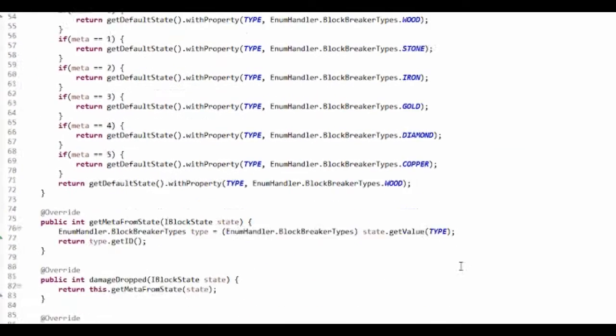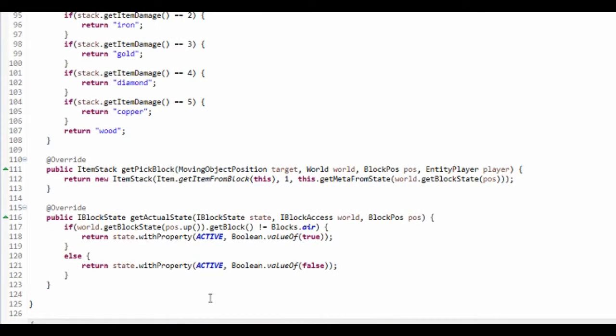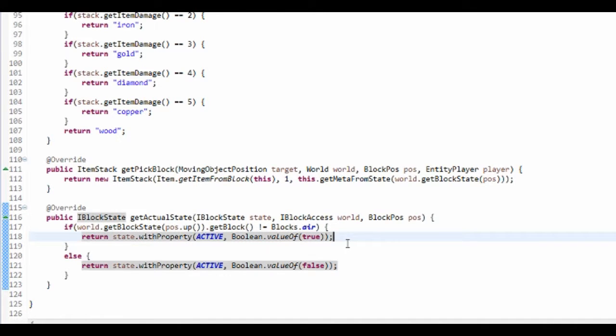Basically, you get actual state. I'm going to put it in here. So if it is, it'll return that.